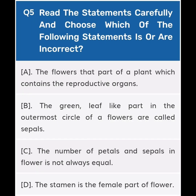Next, question number five: Read the statements carefully and choose which of the following statements is or are incorrect — you have to think twice, it is incorrect. Option A: The flower is that part of a plant which contains the reproductive organs. Option B: The green leaf-like part in the outermost circle of a flower is called sepals. Option C: The number of petals and sepals in a flower is not always equal.